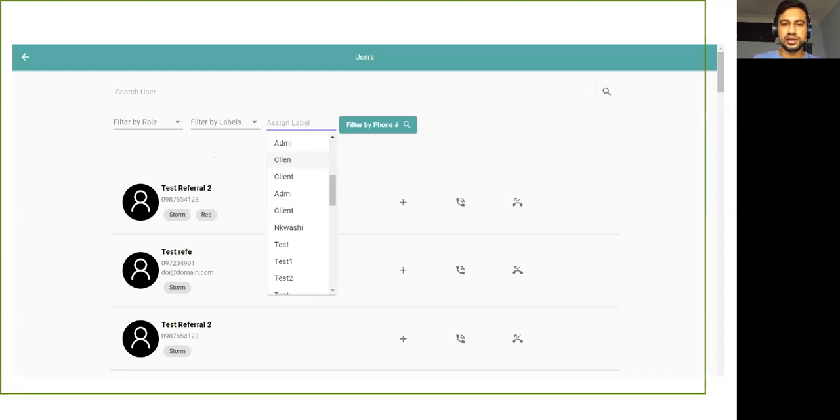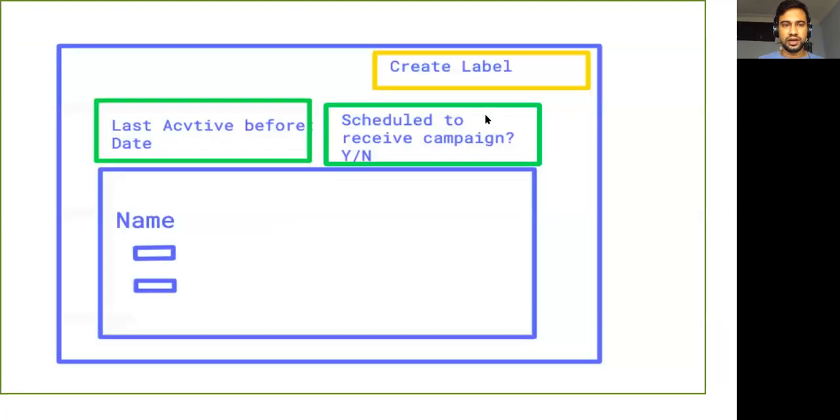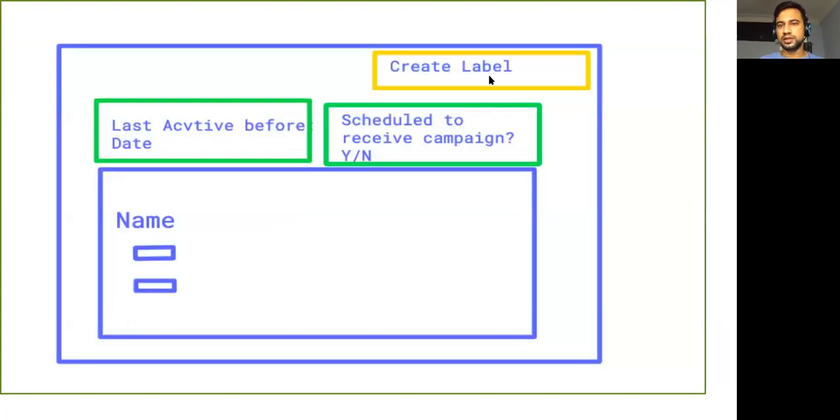So this is what we did in this sprint. The UI part is partially left—some part of UI is left because there needs to be a create label button, which will be added something like this. So this is the next thing.